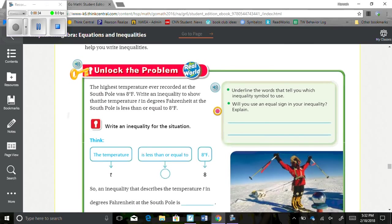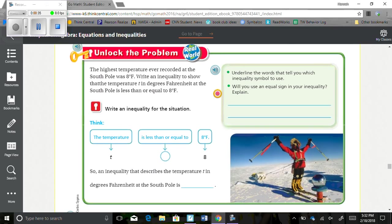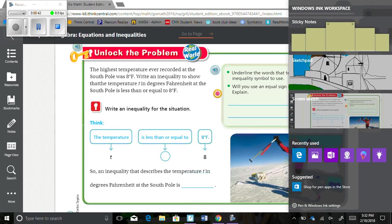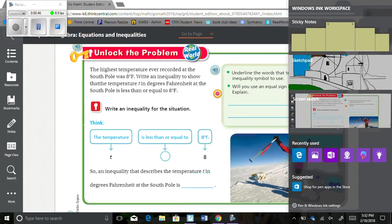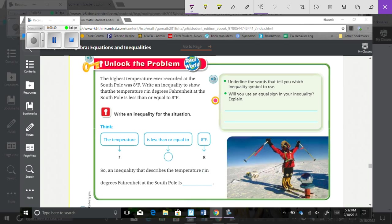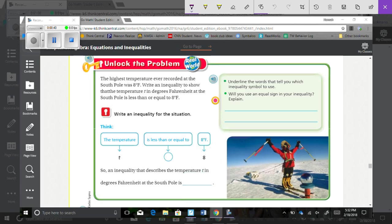Unlock the problem. The highest temperature ever recorded at the South Pole was 8 degrees Fahrenheit. Write an inequality to show that the temperature T in degrees Fahrenheit at the South Pole is less than or equal to 8 degrees Fahrenheit. So we just think about it. First, let's look over here on the right. Underline the words that tell you which inequality symbol to use. So, less than or equal to kind of tells us which symbol we need to use.